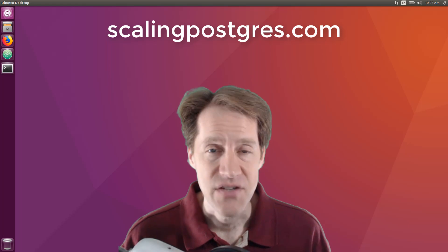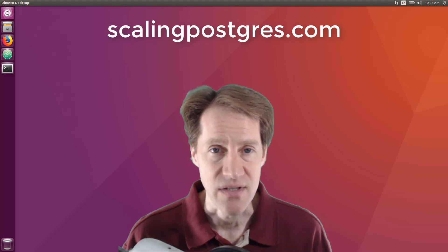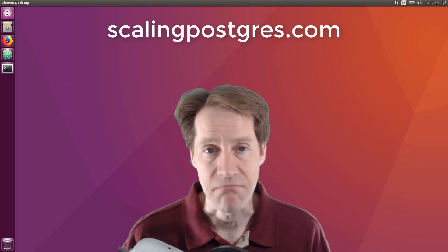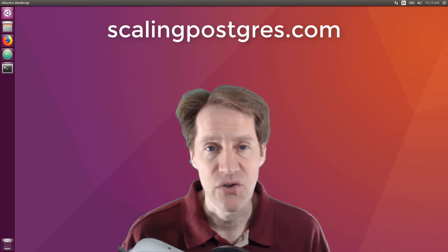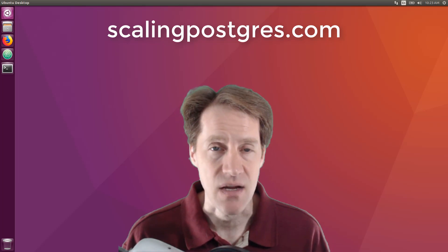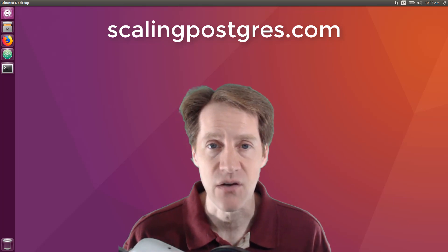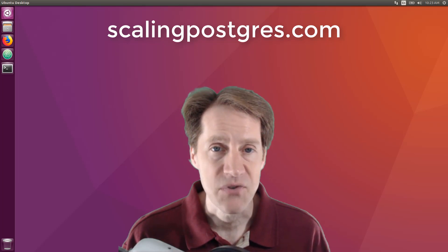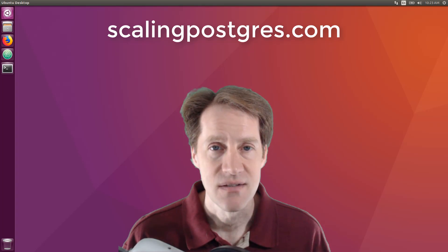That does it for this episode of Scaling Postgres. You can get links to all the content mentioned in the show notes. Be sure to head over to scalingpostgres.com where you can sign up to receive weekly notifications of each episode, or you could subscribe by YouTube or iTunes. Thanks.